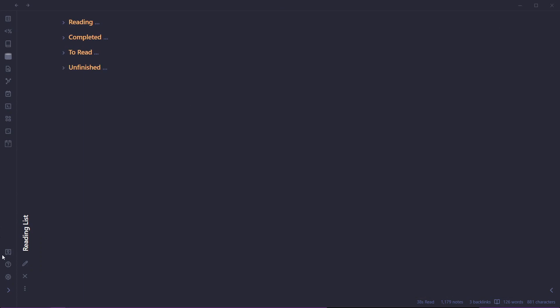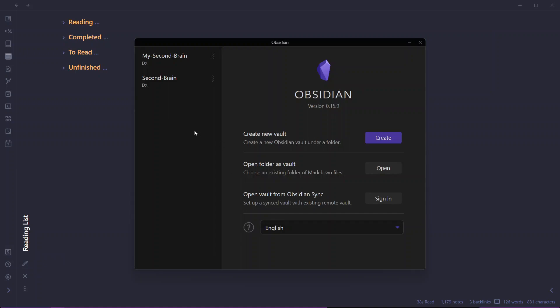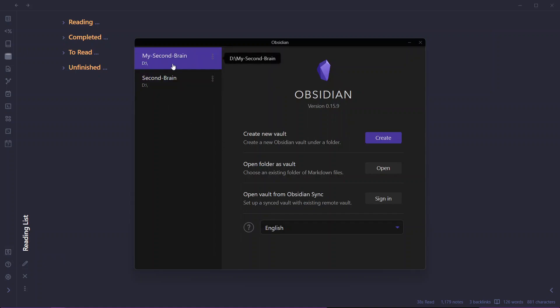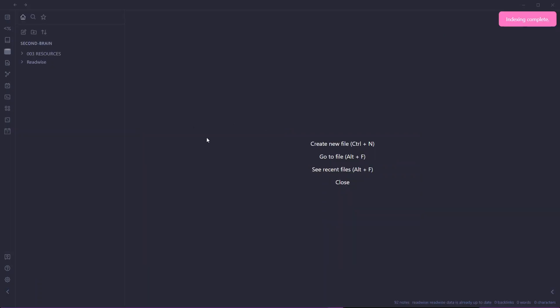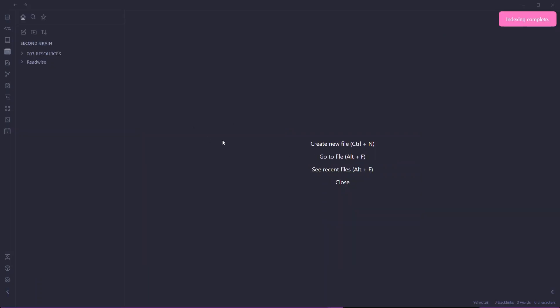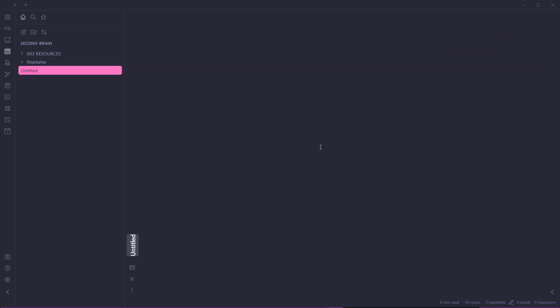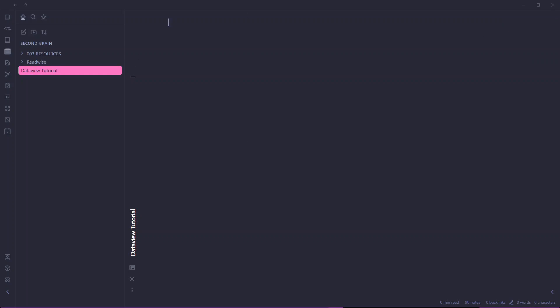Let me switch to another vault where I have fewer nodes. There is a simple vault here. Let me create a new file called DataView Tutorial. All of the examples will be written inside this particular node.